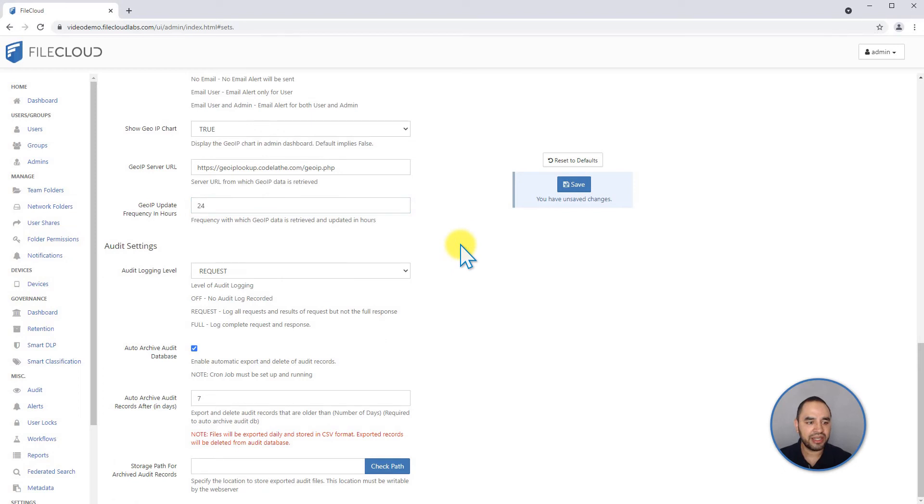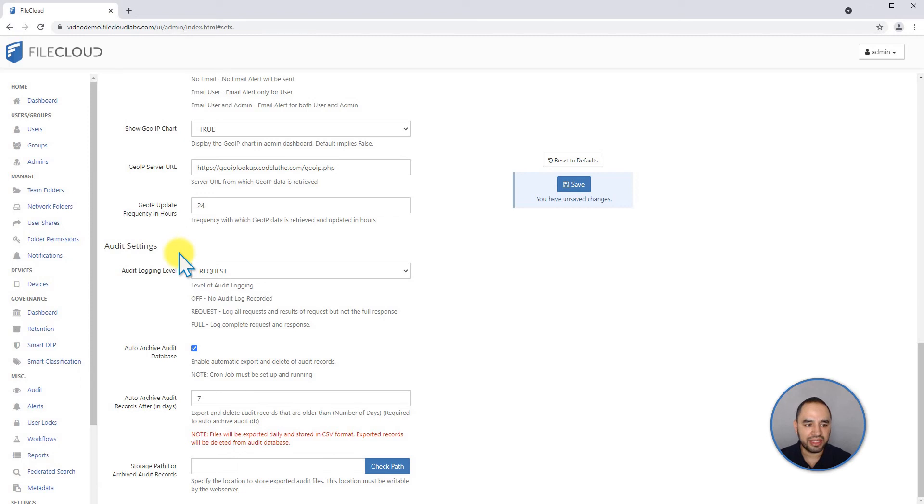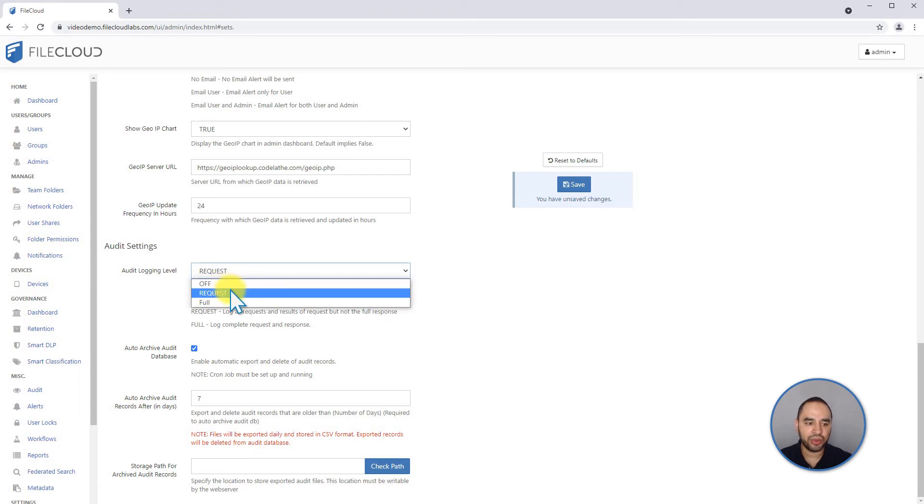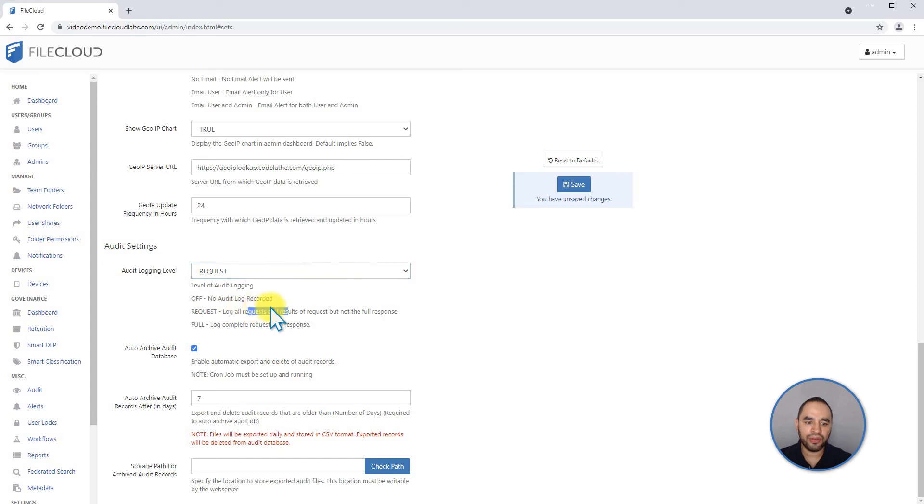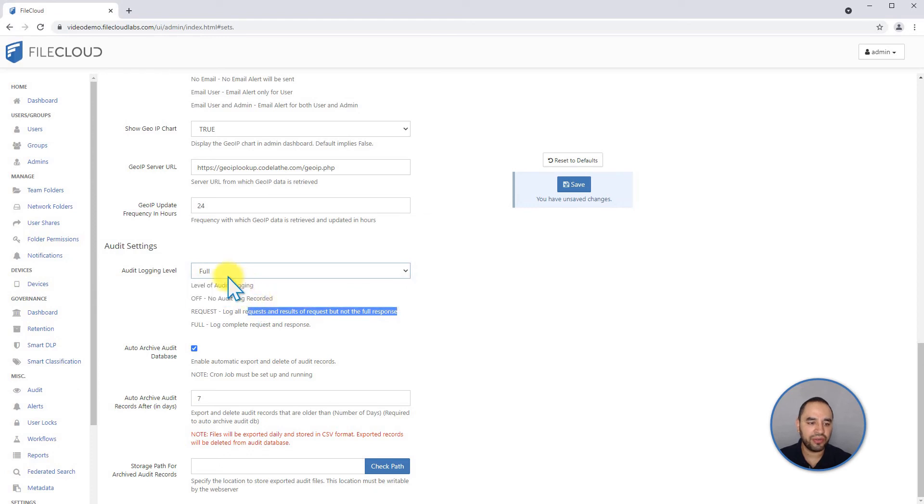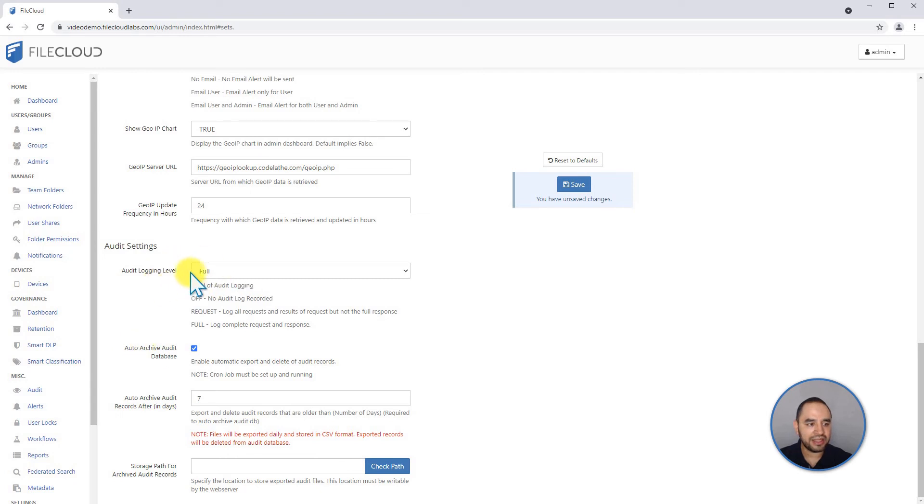There's also another setting regarding audit settings. We're going to cover audits in a different class, but you can see here that you can disable recording any audit information. You can change it to request, which will log all of the requests but not the full response, or you can decide if you want to keep all the information of every transaction happening on FileCloud.